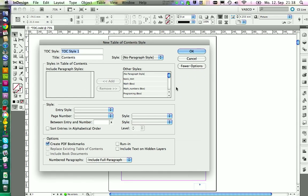We're going to create a new one and we call this My TOC. The title is a title that will show up on your page. We can call it Table of Contents.